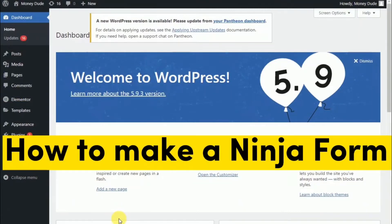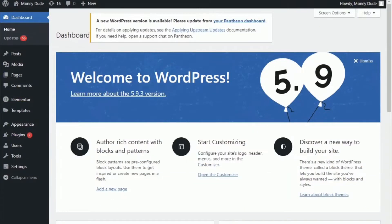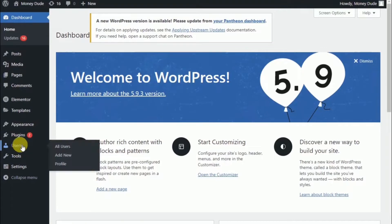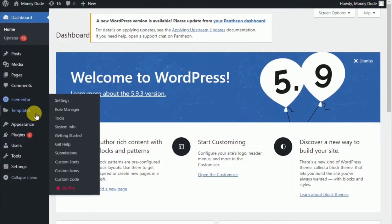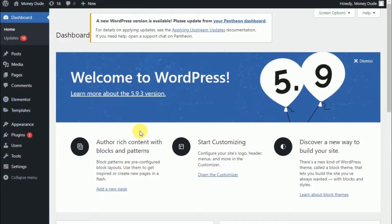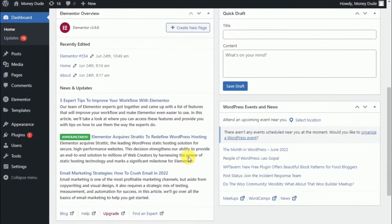How to use Ninja Forms to make a contact form for WordPress. Hey guys, and in today's video, I'll demonstrate how to create a contact form for WordPress using Ninja Forms.